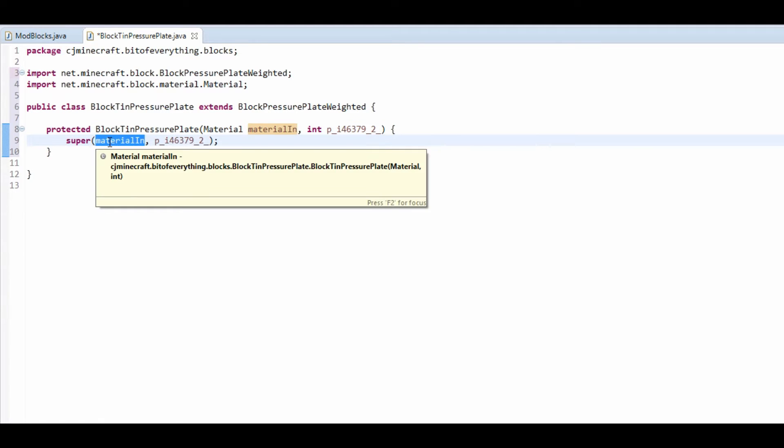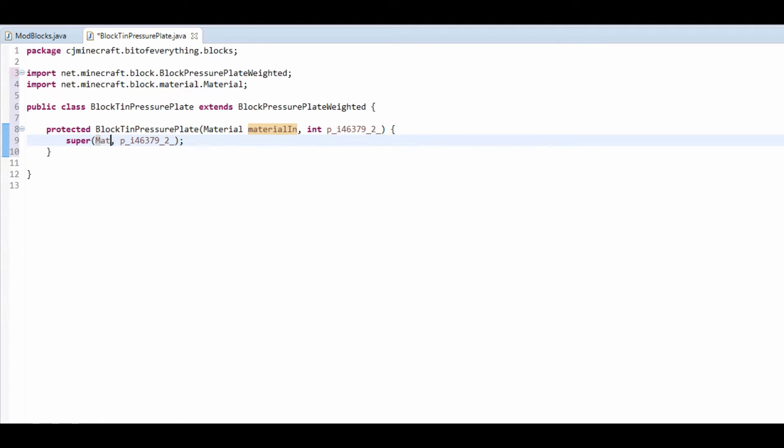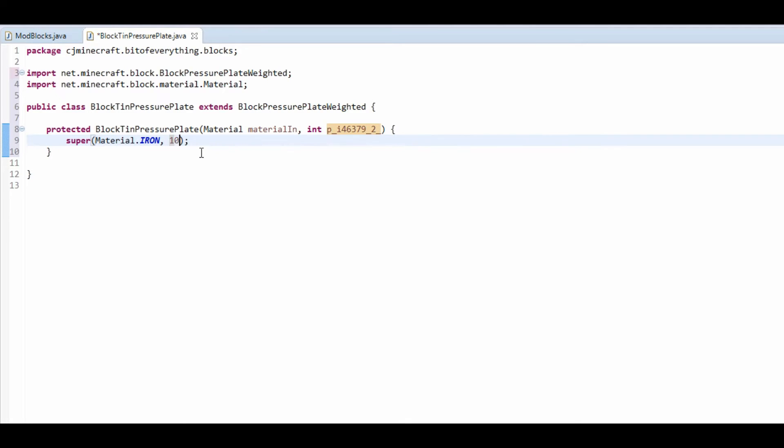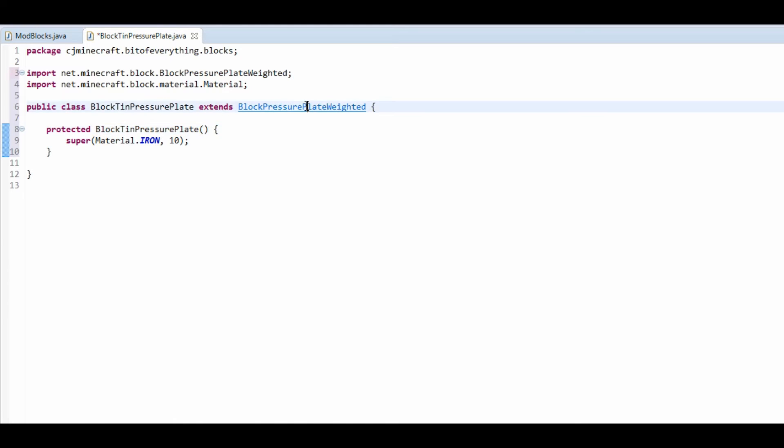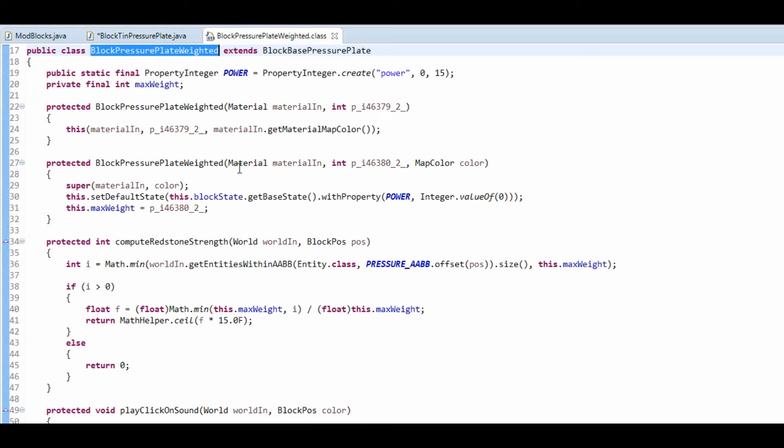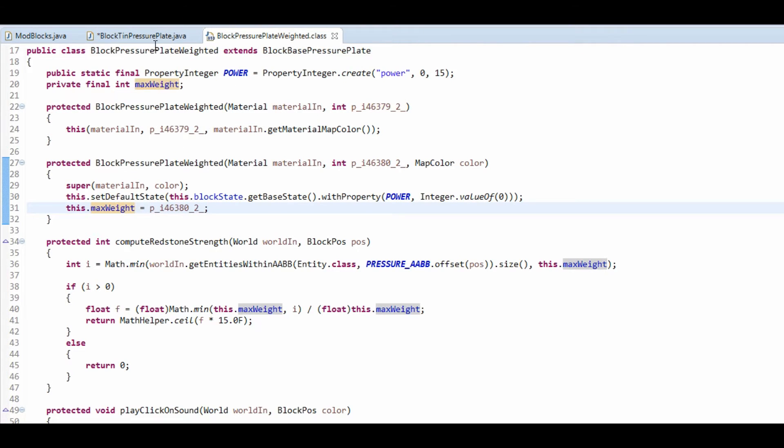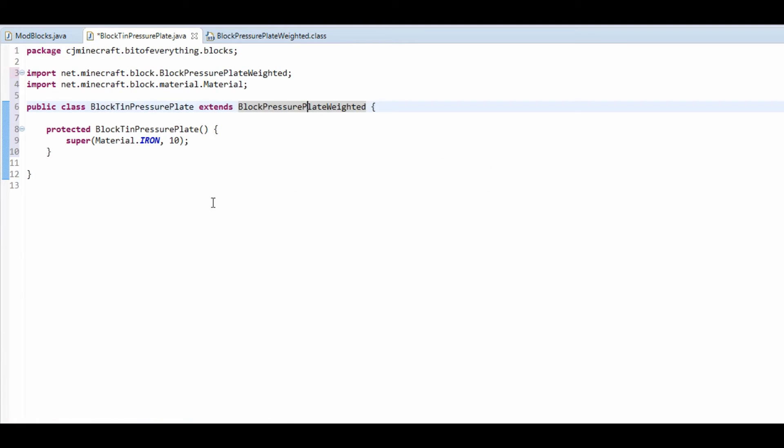The material is going to be material.iron and the max one is just going to be 10 for me. That's the max weight. So if we take a look at this, on the current version that I'm using it's just the max weight. I'm not too sure what the default one is.